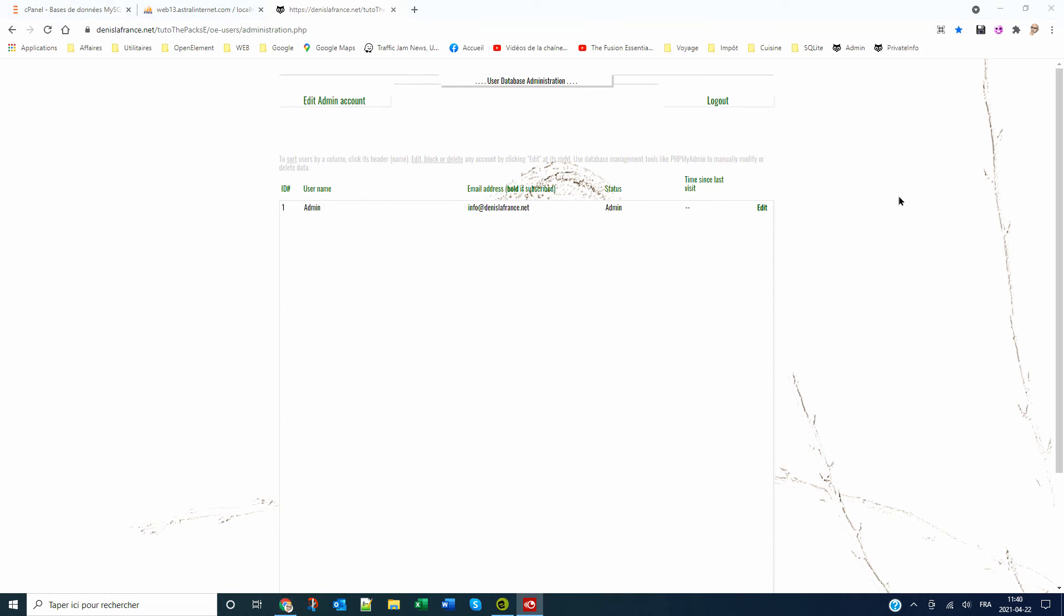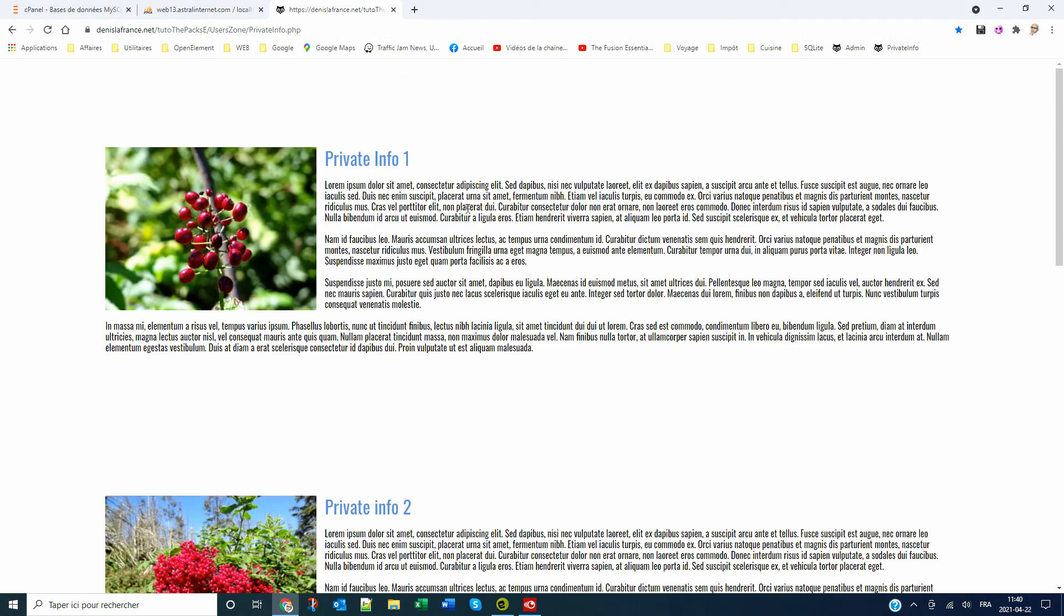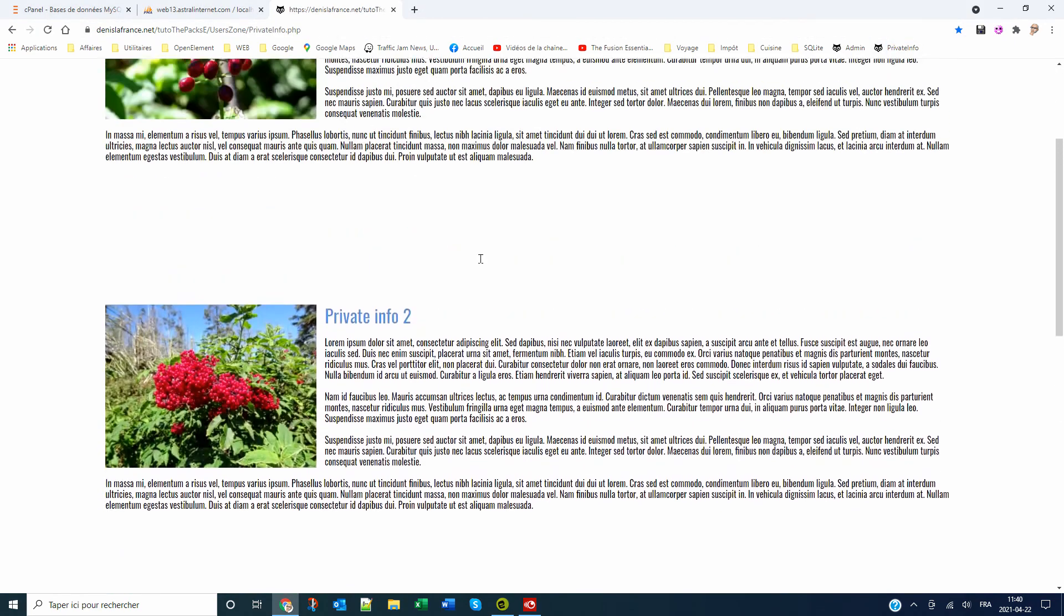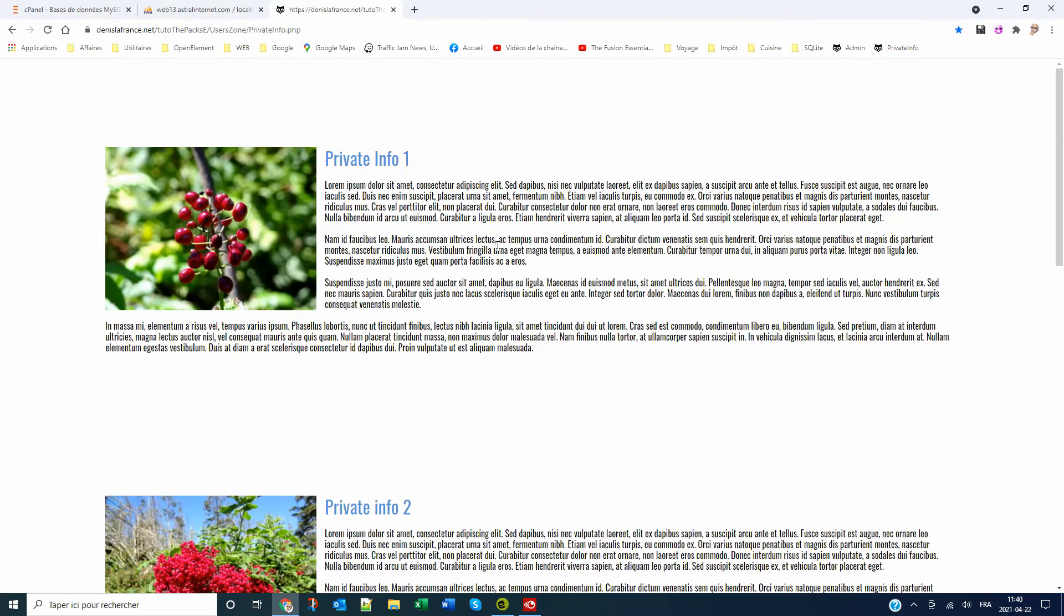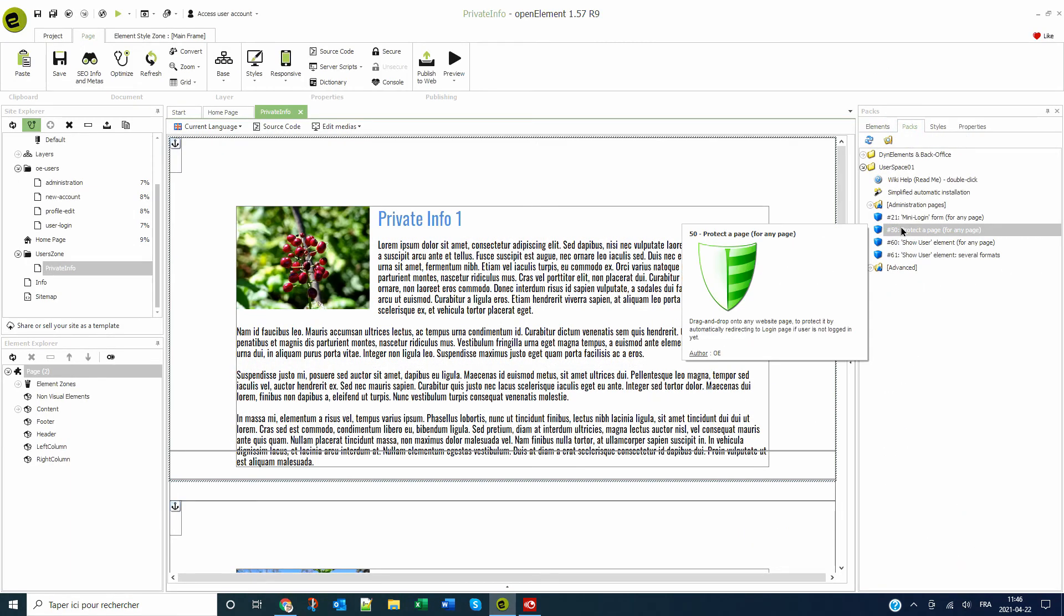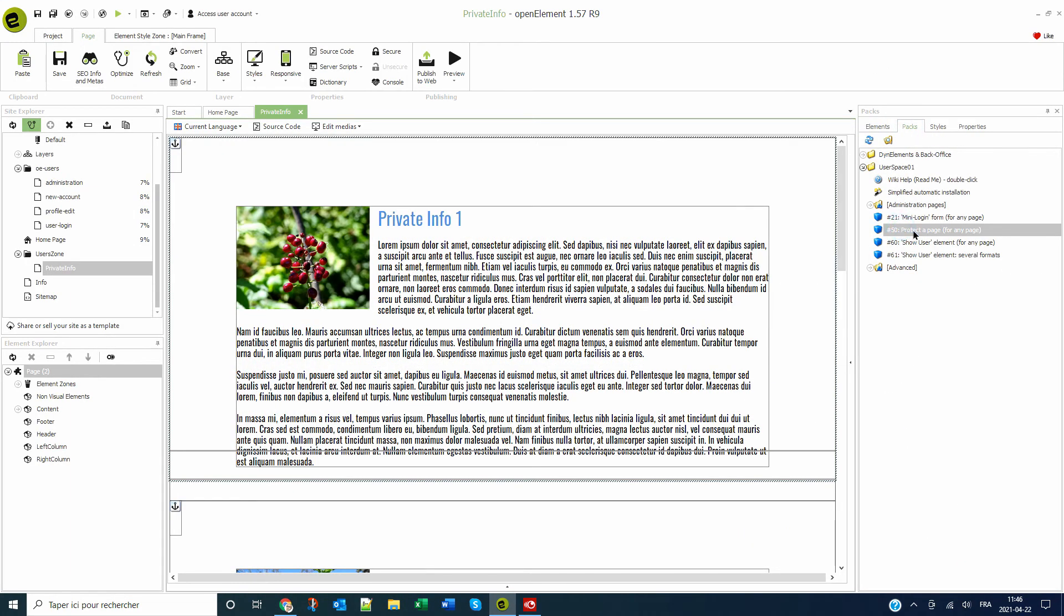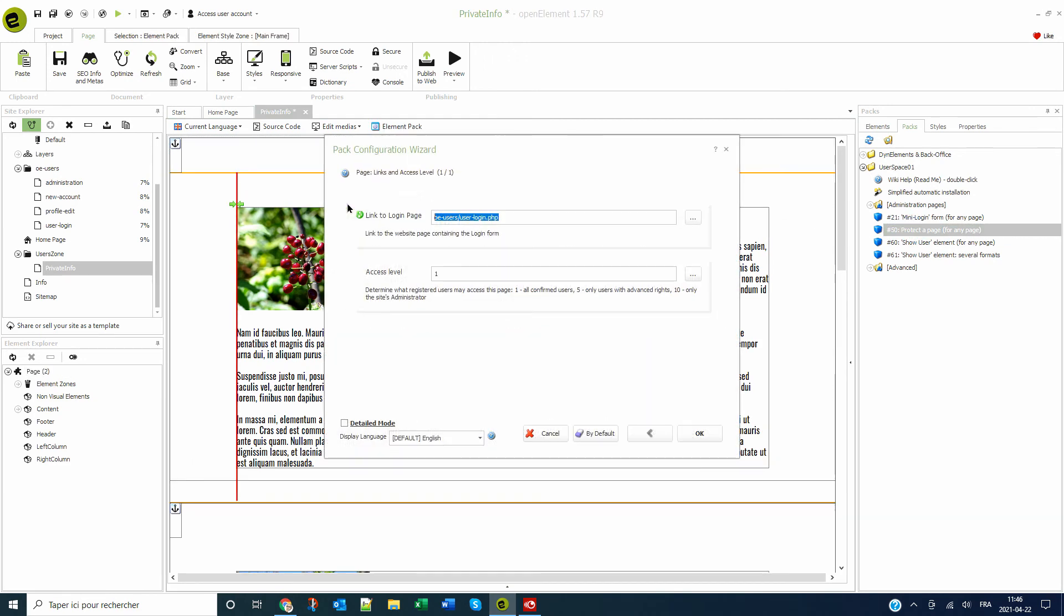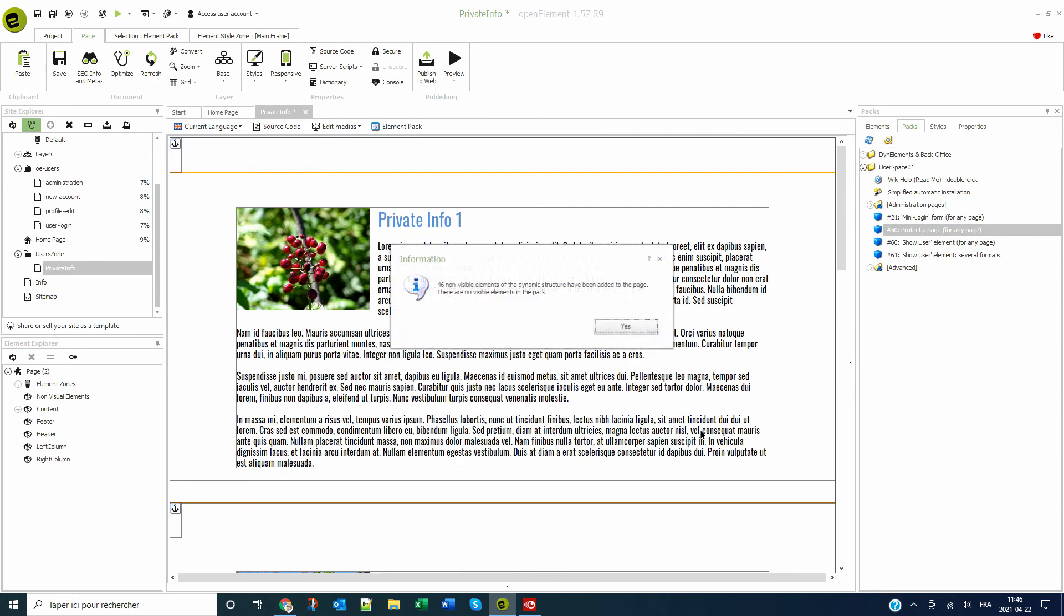Now let's protect the page provided for this purpose. Right now, if I try to open it, nothing prevents me. I drag the pack 50 onto the page. I confirm the name of the login page as well as the access level.